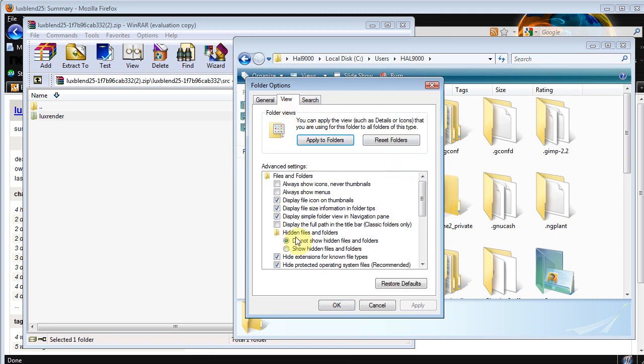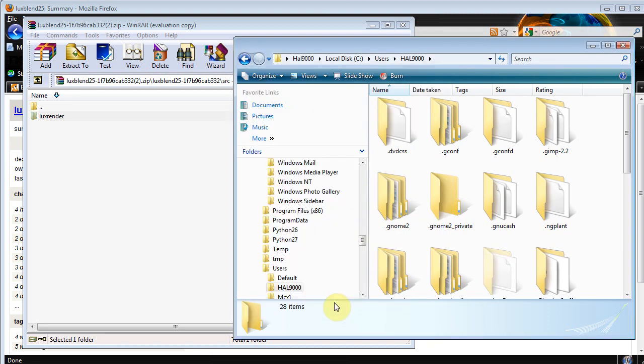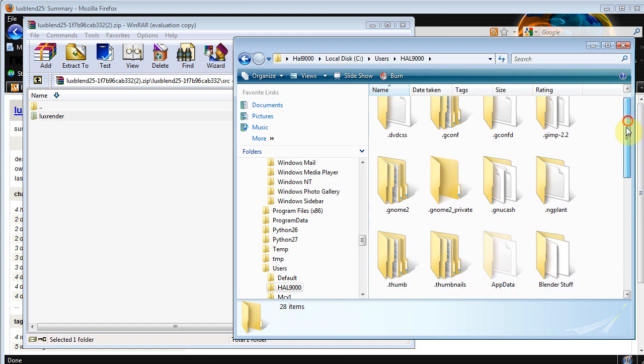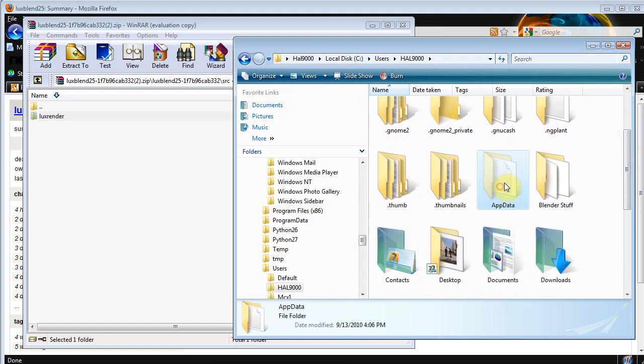And if we go to View, we can go right here, Hidden Files and Folders. Right now it's currently set on Do Not Show. We want to tell it to Show and hit OK. And now our hidden folders are there. And all we need to look for, you'll see this grayed out one, that's just to say it's normally hidden, App Data.